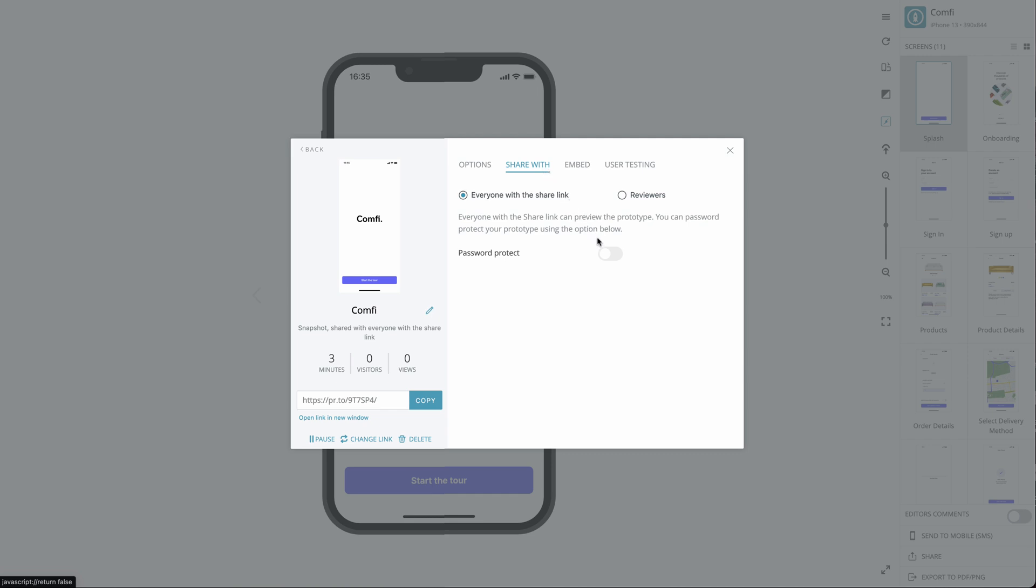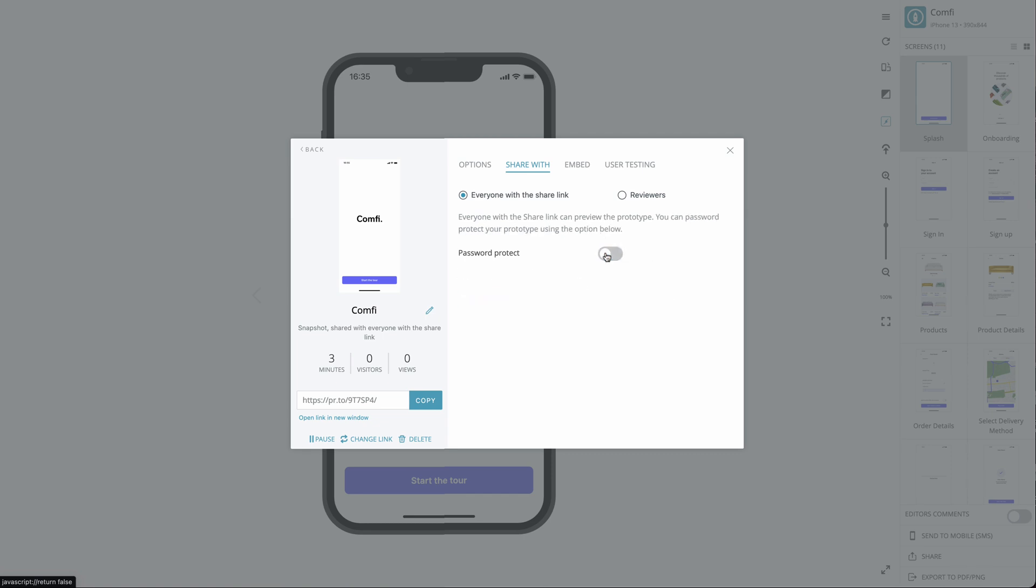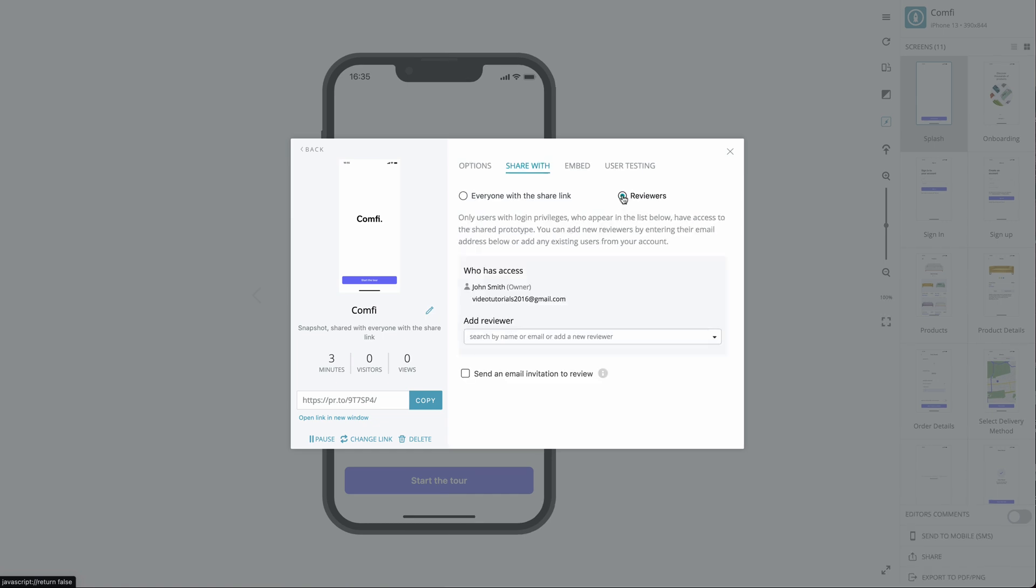For additional protection, you can choose to password protect your Share link. Alternatively, you can invite reviewers to view your prototype. Reviewers are users who have Proto.io login privileges. They can create an account when you share your project with them if they don't already have one.